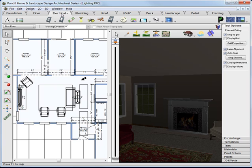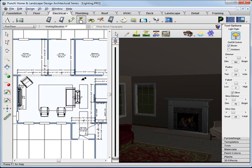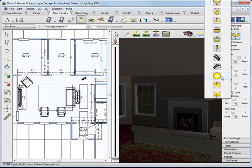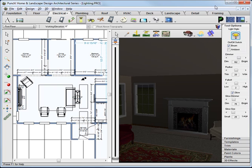From the Electrical tab, click the Light Fixture tool. And from Tool Options, click the Light Style button and choose the top light, the recessed light.